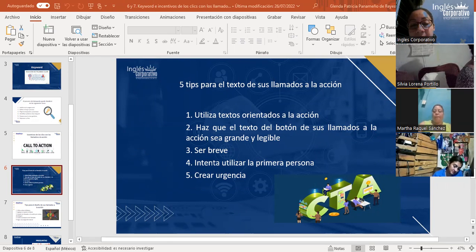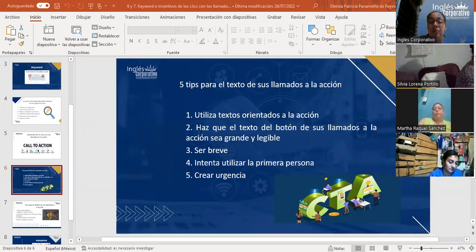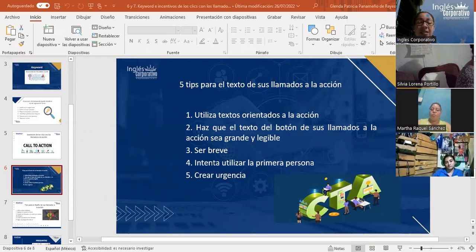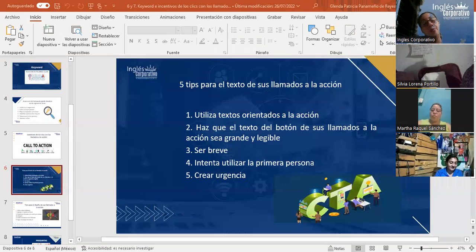Según estudios, cambiar el texto del botón de segunda persona 'inicie su prueba gratis' a primera persona 'iniciar mi prueba gratuita' aumenta un 90% los resultados. Funciona más si pone 'reservar mi lugar' u 'obtener mi regalo de promoción' en primera persona, en lugar de 'obtenga su regalo de promoción' en segunda persona. También incluir un sentido de urgencia ayuda a obtener altas tasas de clics; incluso agregar la palabra 'ahora' genera cierta urgencia.